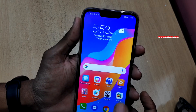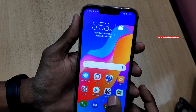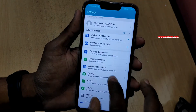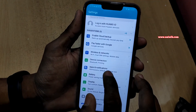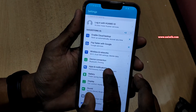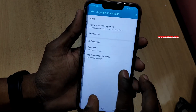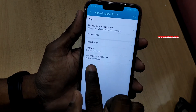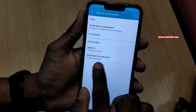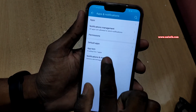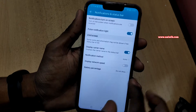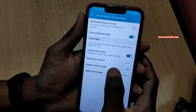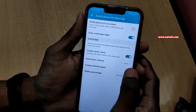To show the battery percentage and network speed, you have to go to Settings. Under Settings, select Apps and Notifications, and then select Notifications and Status Bar. Over here you can see that by default, display network speed is disabled.